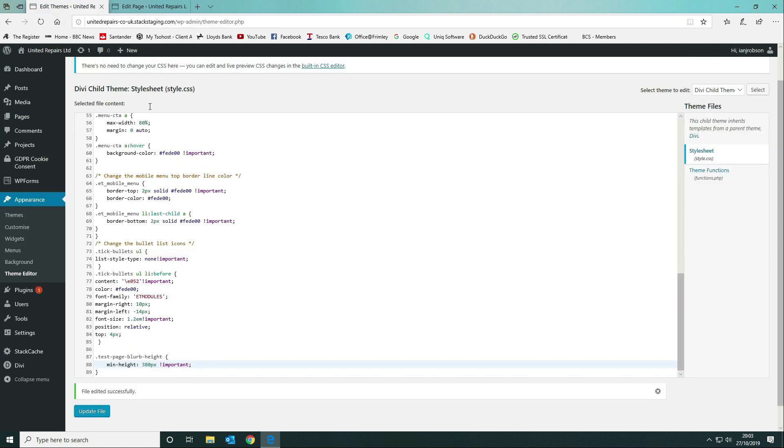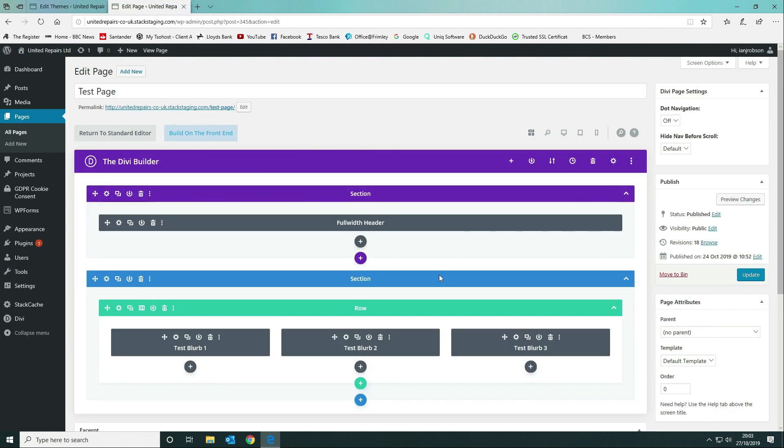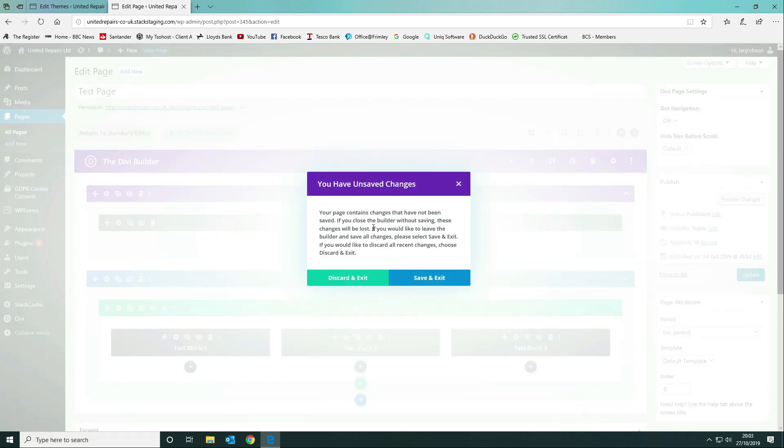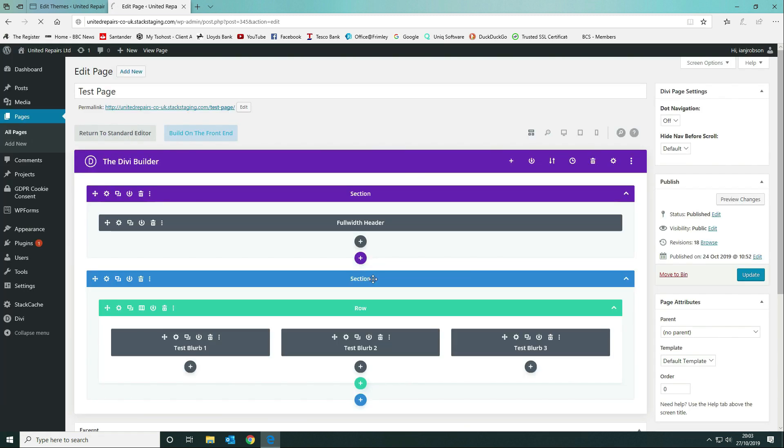Once you've done that, you then come back in and specify your CSS. You give it a minimum height of whatever you want it to be, and then we can go and view our page.